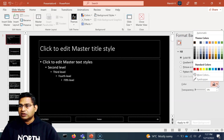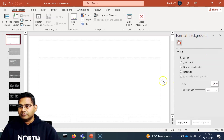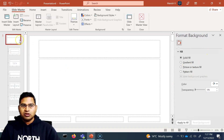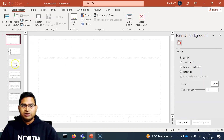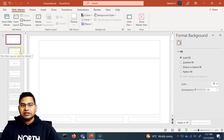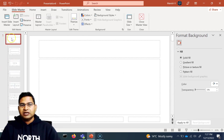We will simply use the color picker — not automatic — and choose white, for example. As soon as I choose solid fill as white, you will see all of the layouts below have been updated automatically with the color we picked in the master slide.